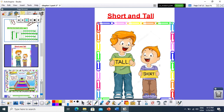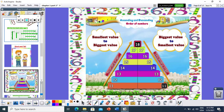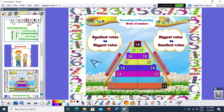Now let's learn about the ascending and descending concept. Ascending starts with letter A — A is for ant. The ant is small. So in ascending order, I will arrange the numbers from the smallest to the biggest. Ascending means starting from the smallest to the biggest.